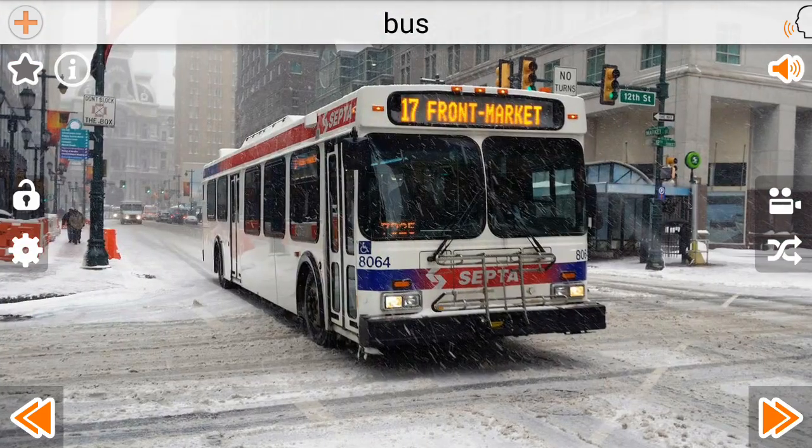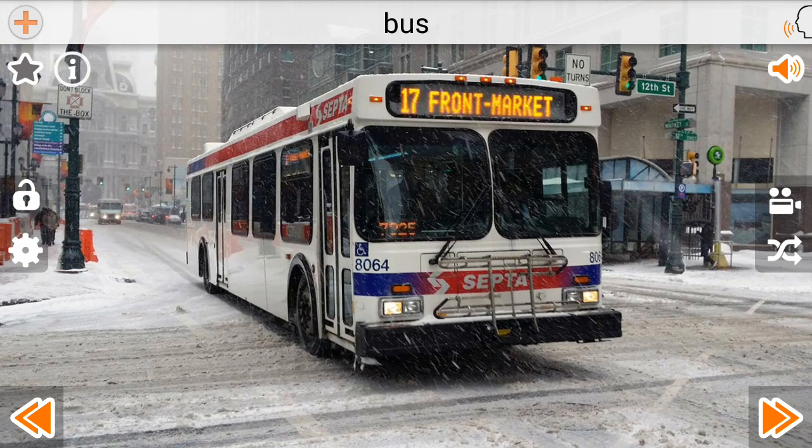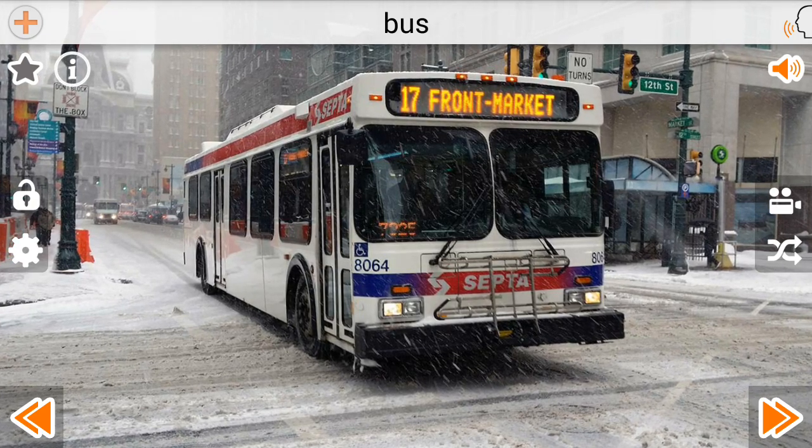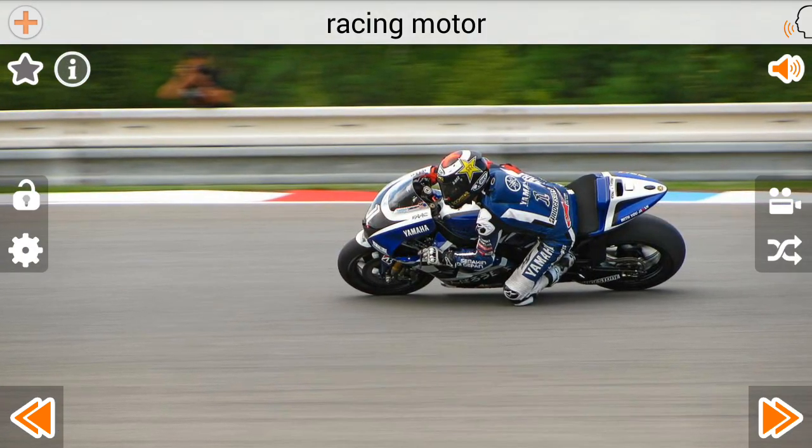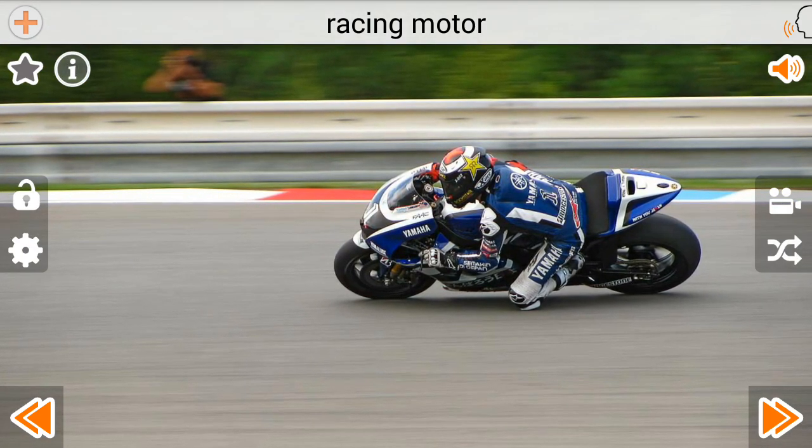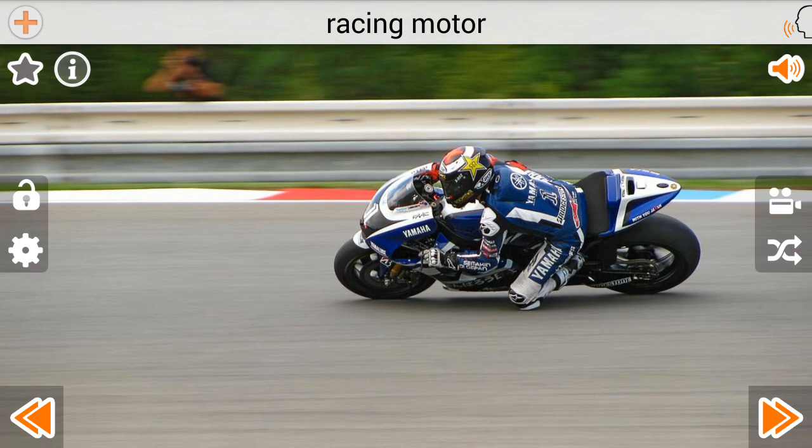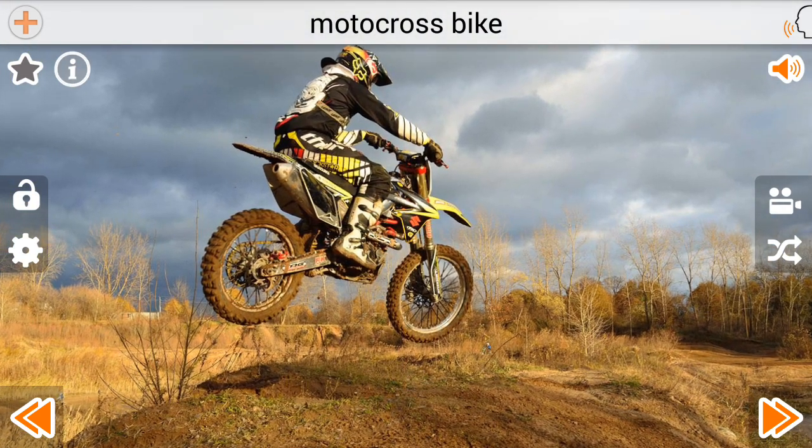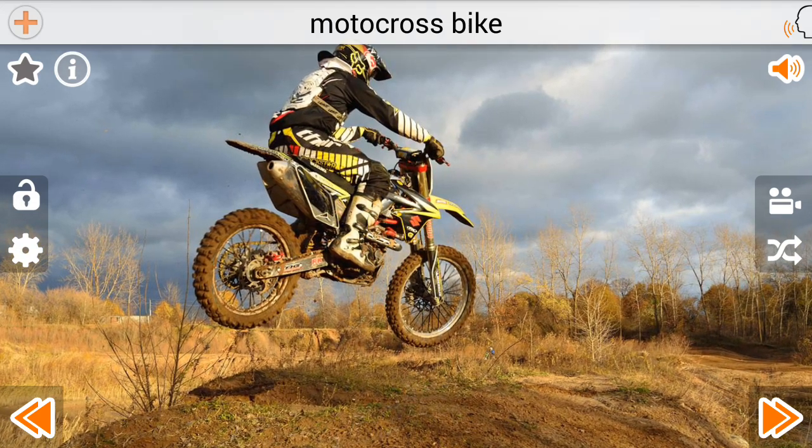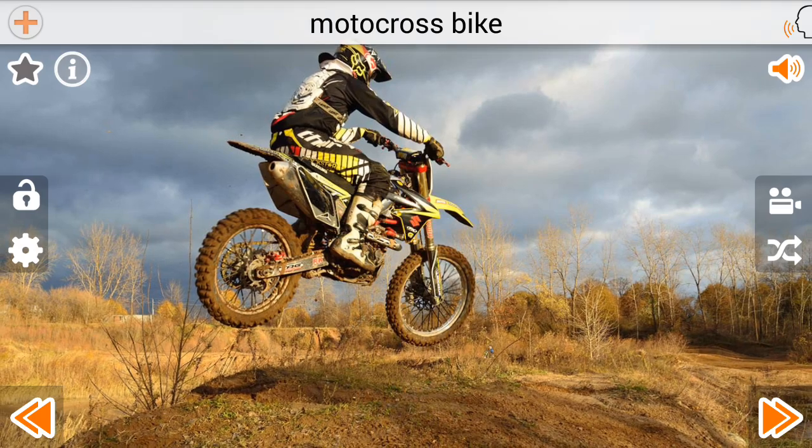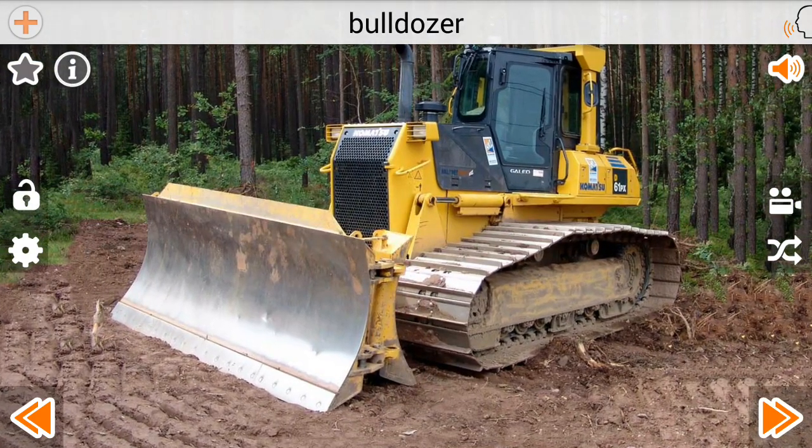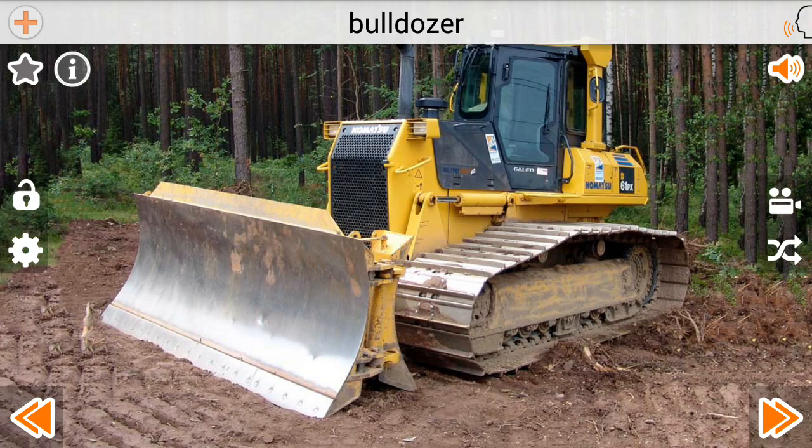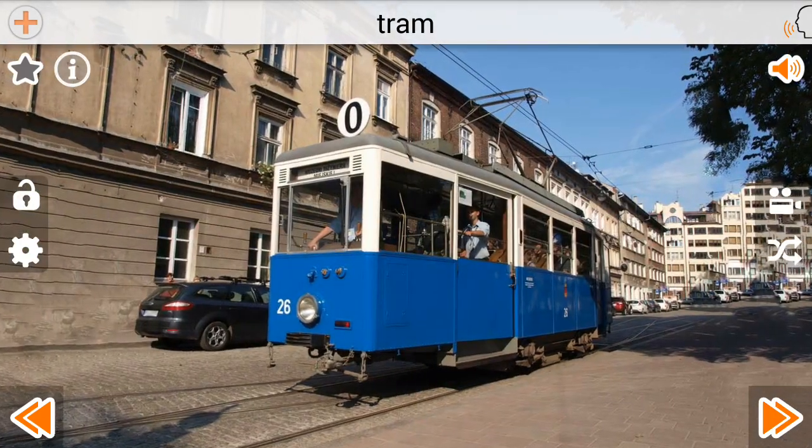Bus. Racing Motor. Motocross Bike. Bulldozer. Tram.